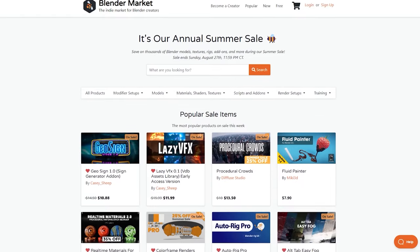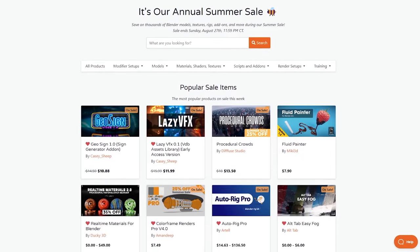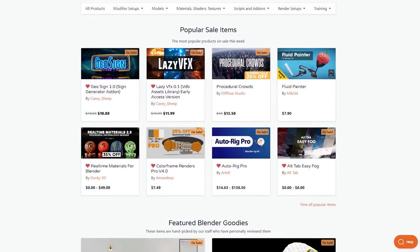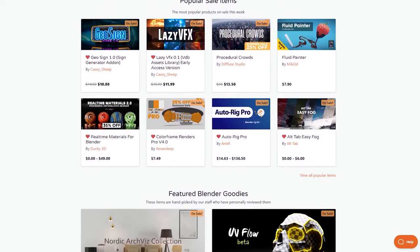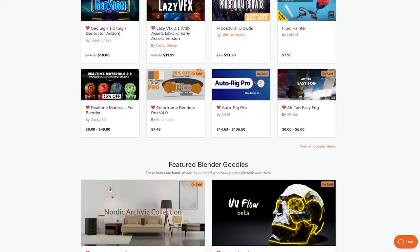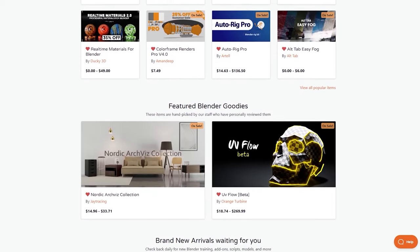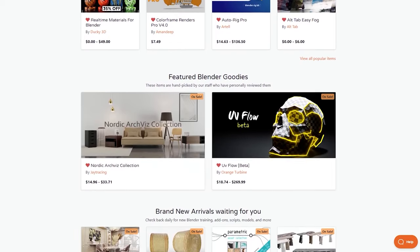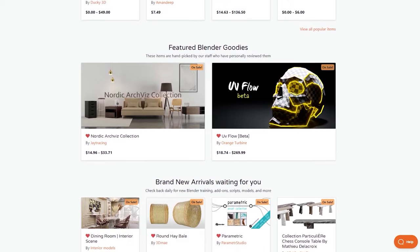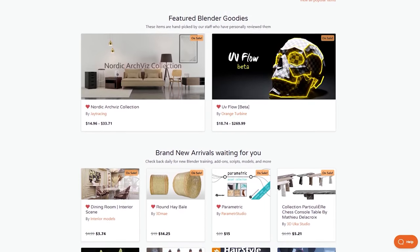Before we continue, I wanted to let you know that the Blender Market is having right now a huge summer sale with 25% discount on add-ons, courses, shaders, you name it.